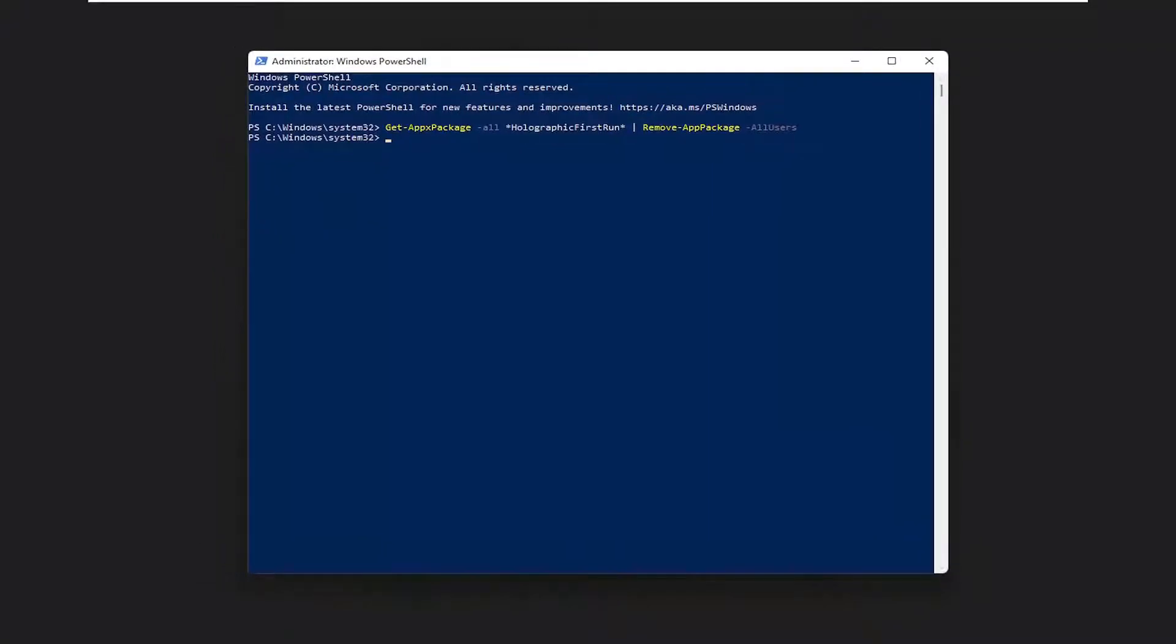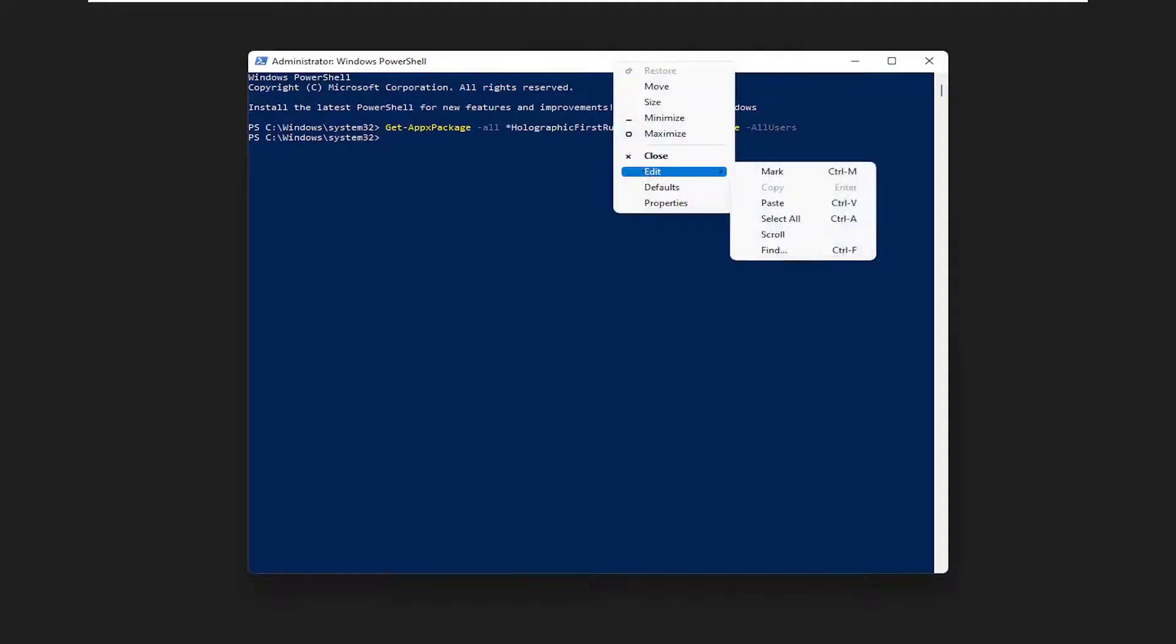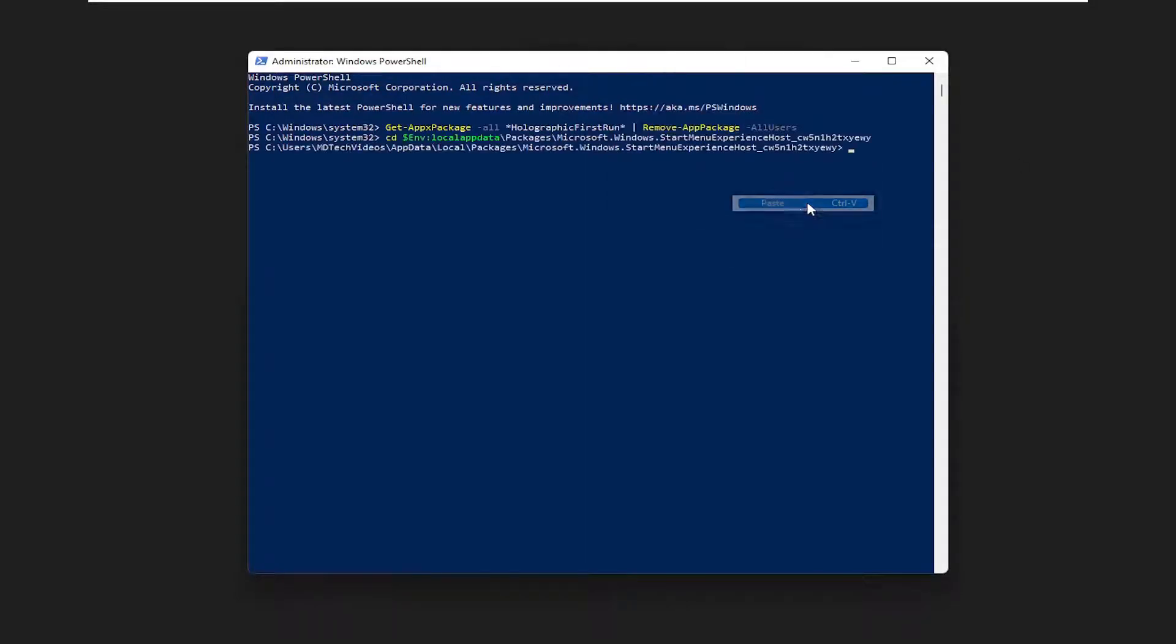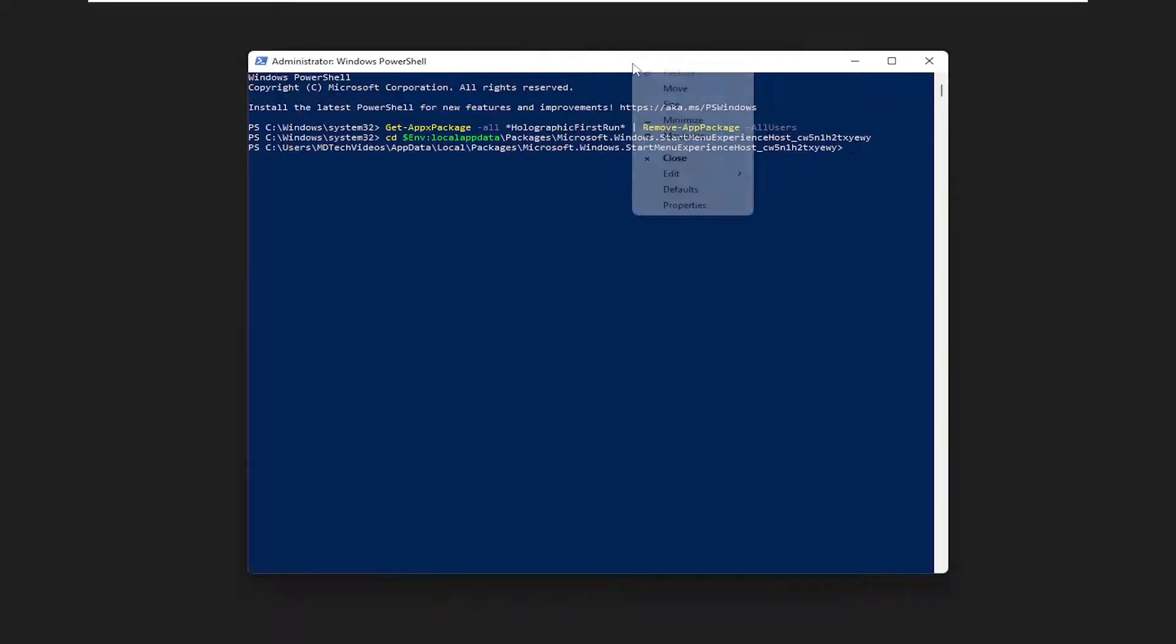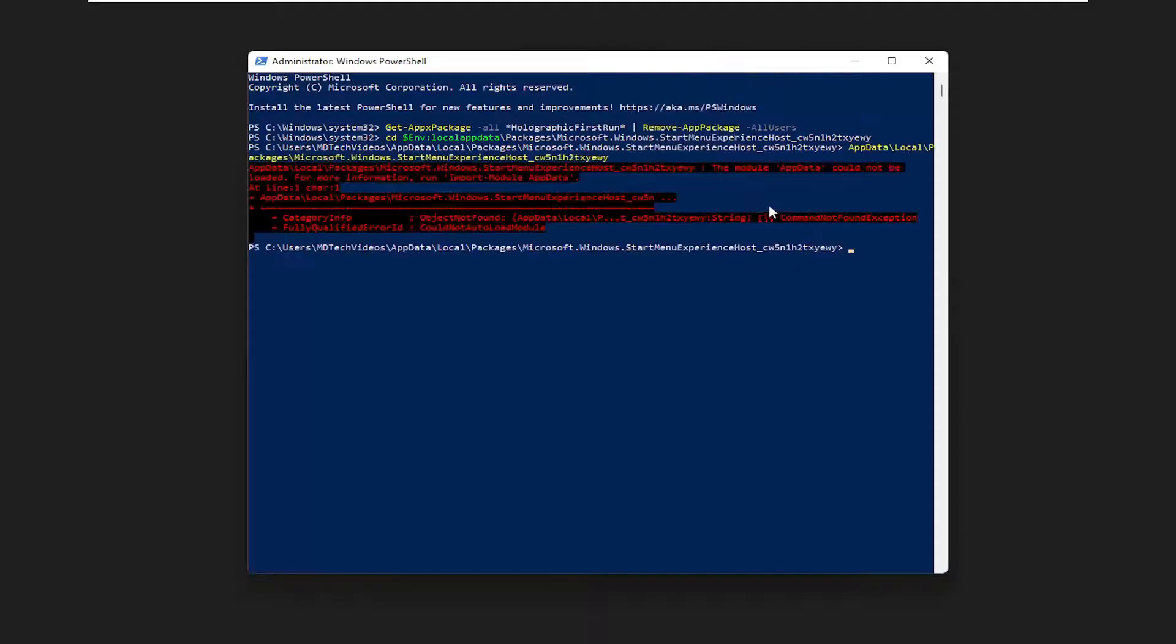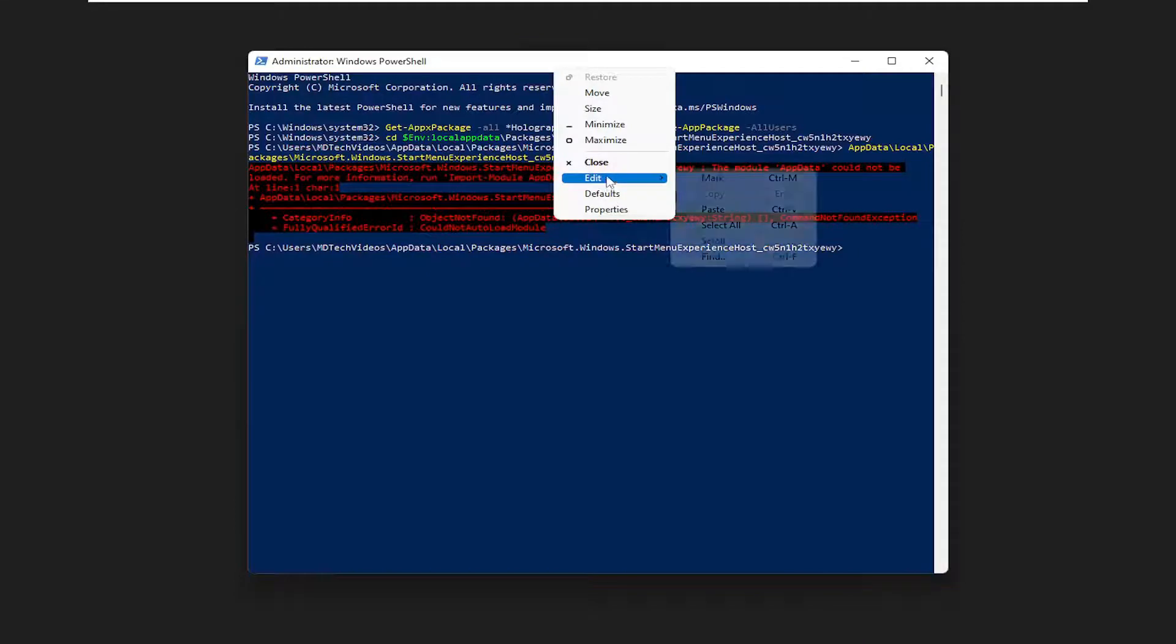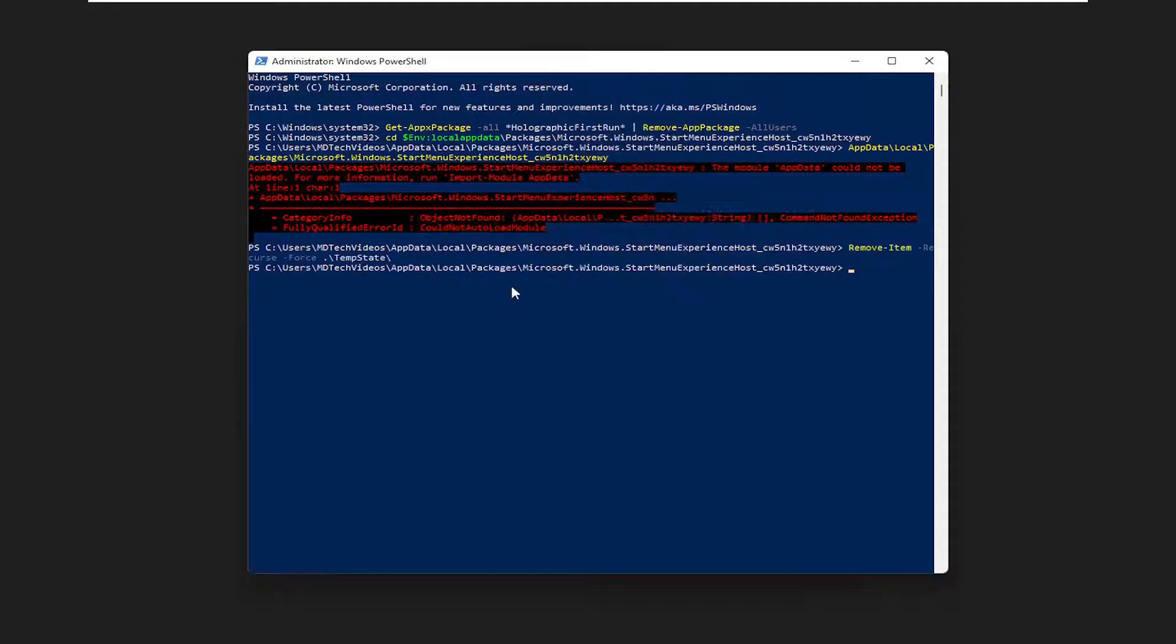Now I have a couple more commands I want you guys to paste in here. So right click on the top bar of the PowerShell window and just go down the list here. And now we're going to do another command, just paste that one in. And then finally, there's going to be one final command. Just go ahead and paste it in here as well.